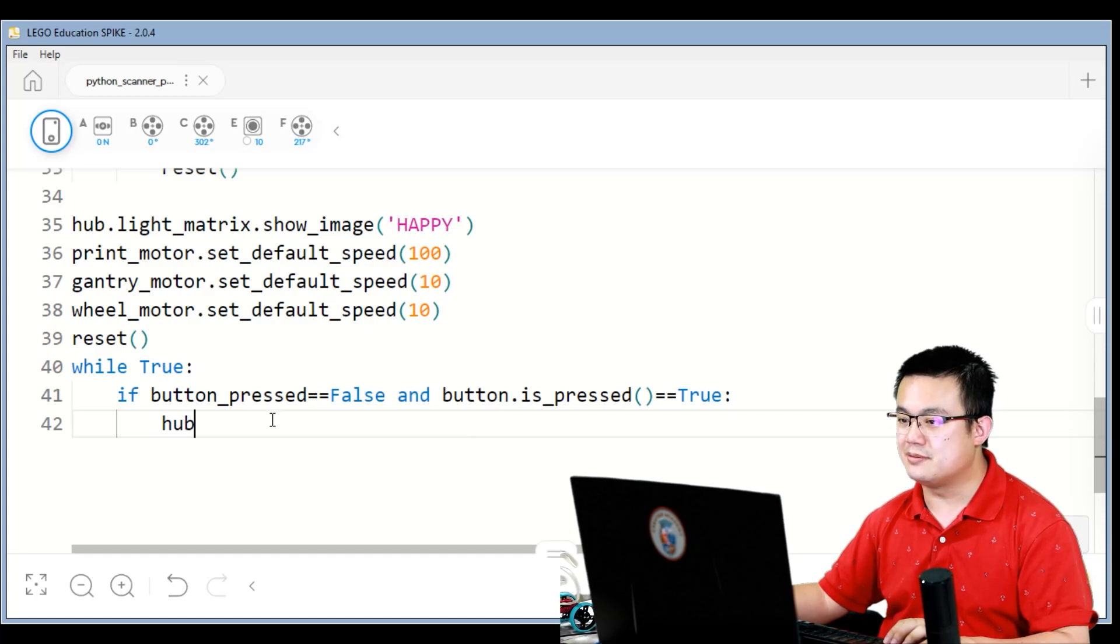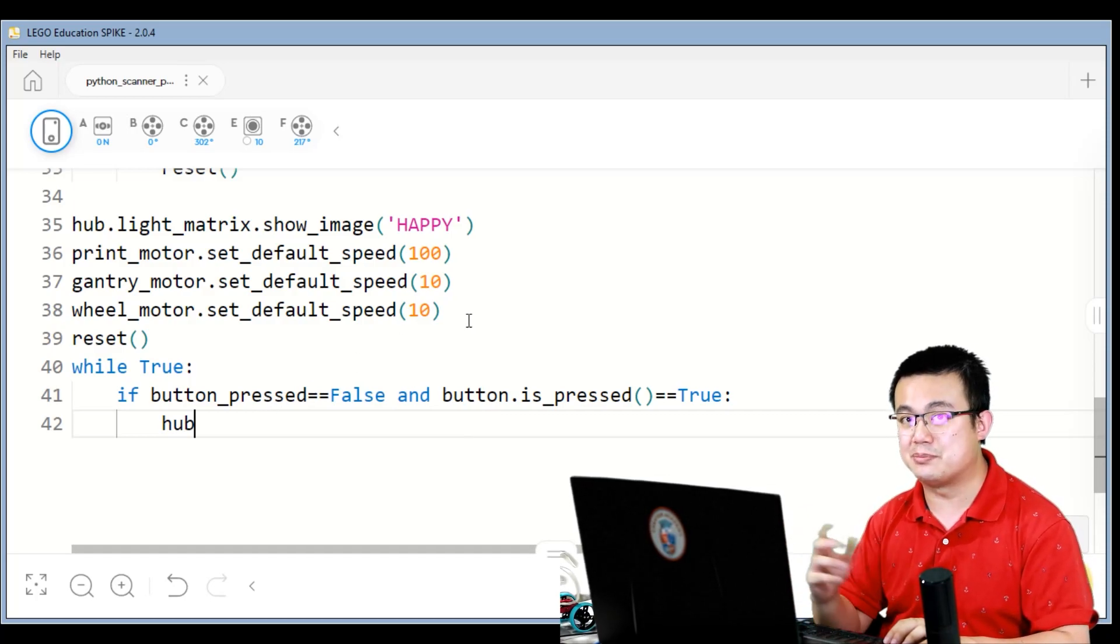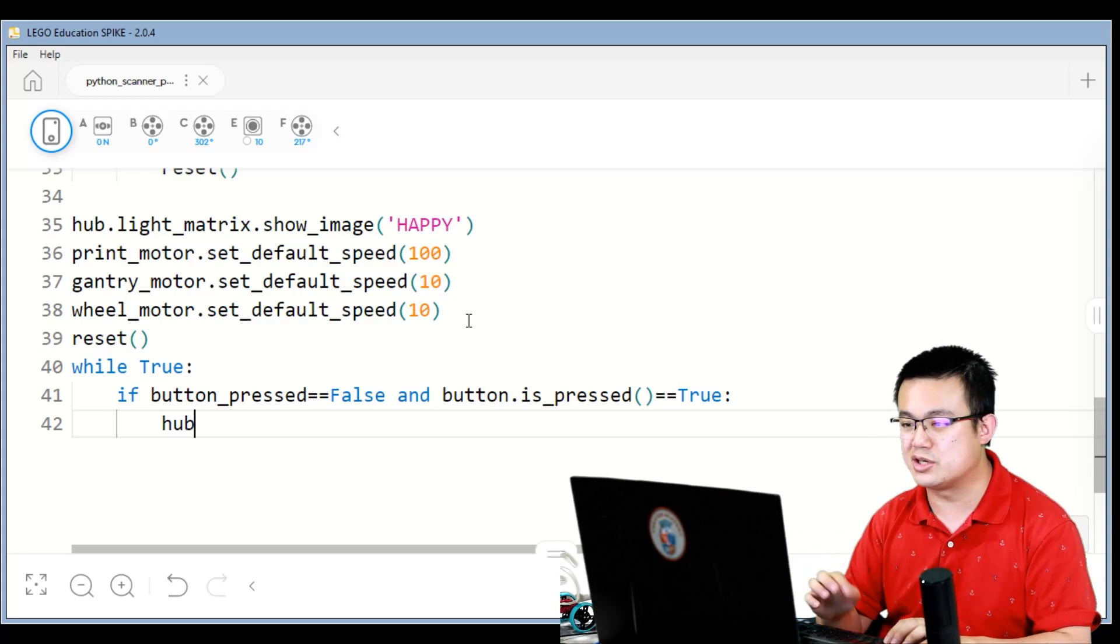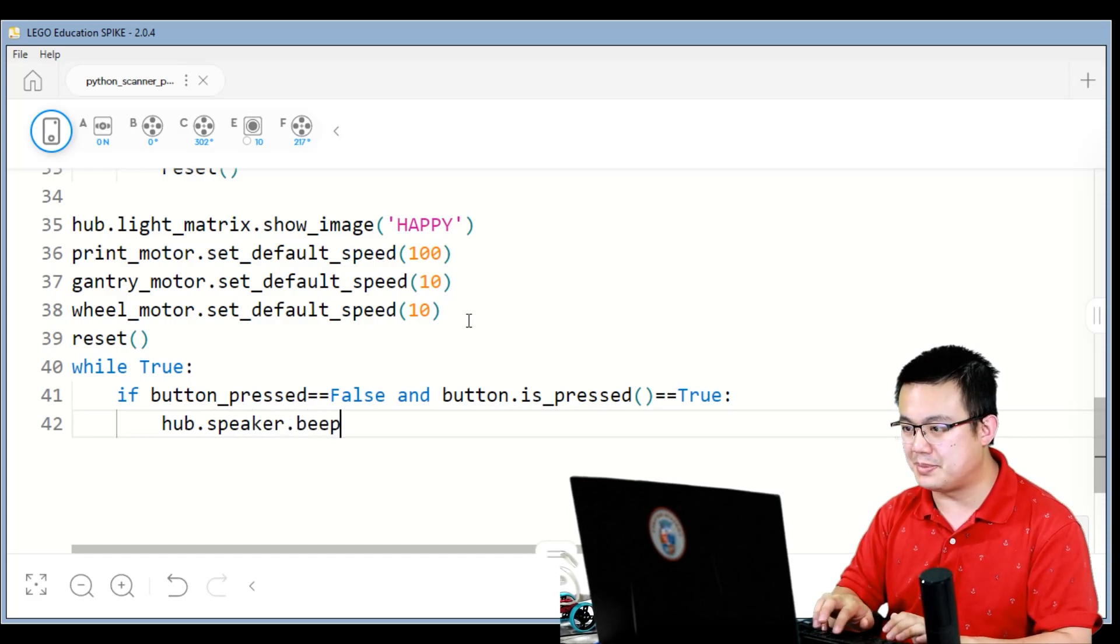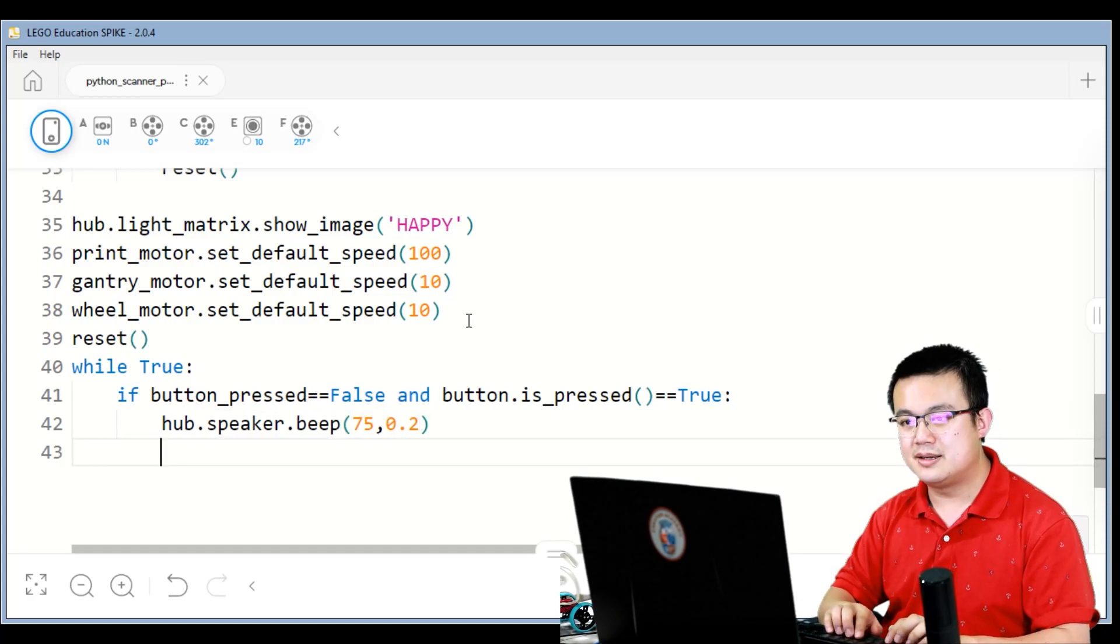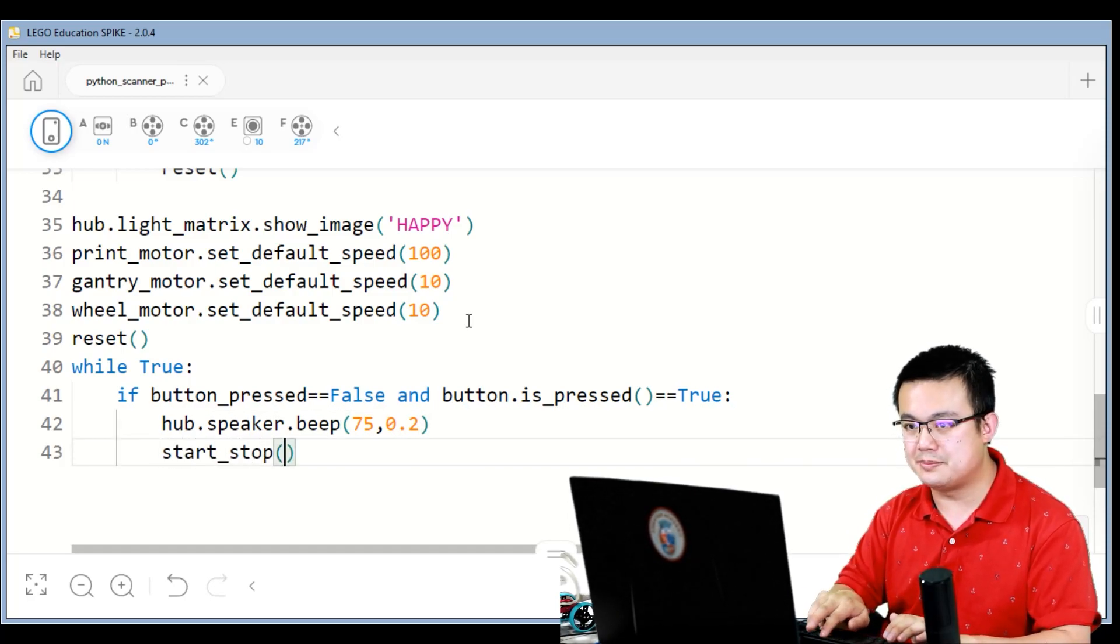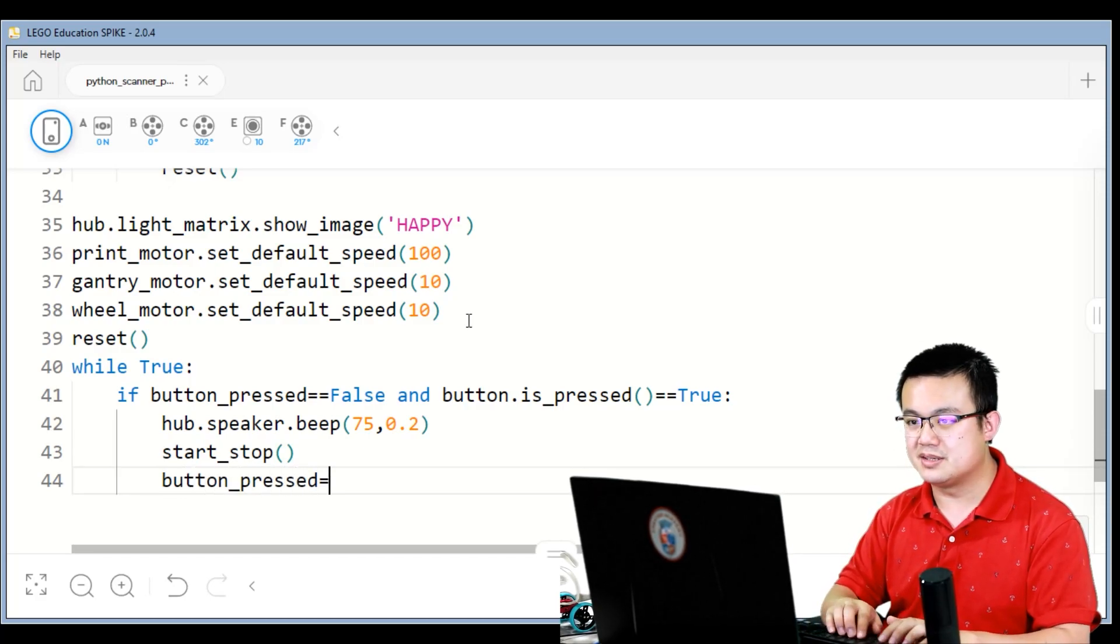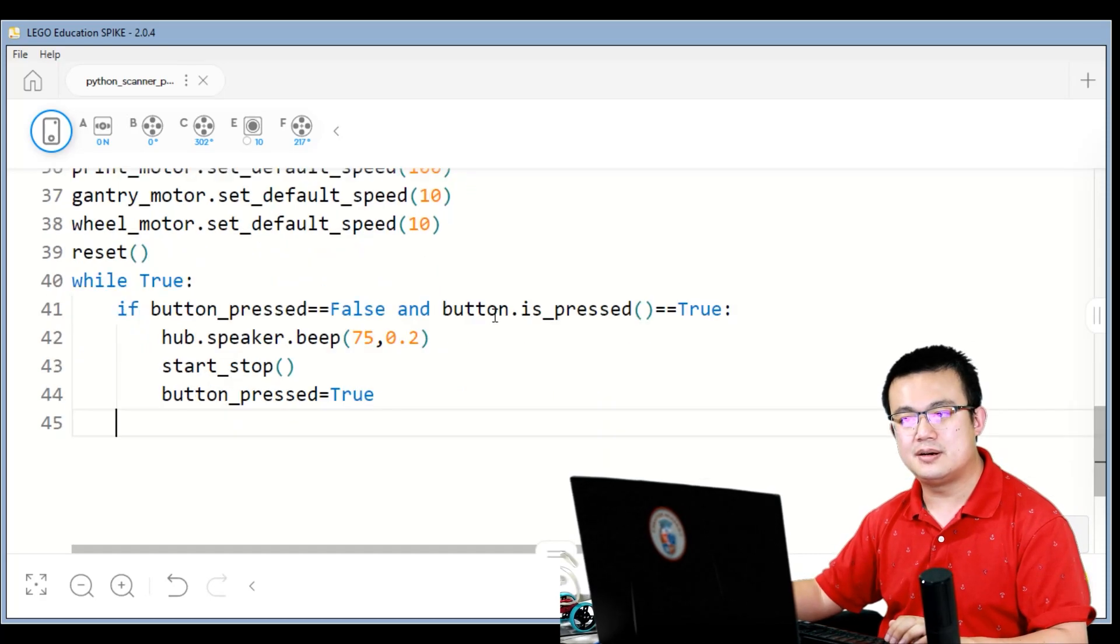So hub dot speaker dot beep, make a higher pitch beep, and then start stop, button pressed is equal to true.